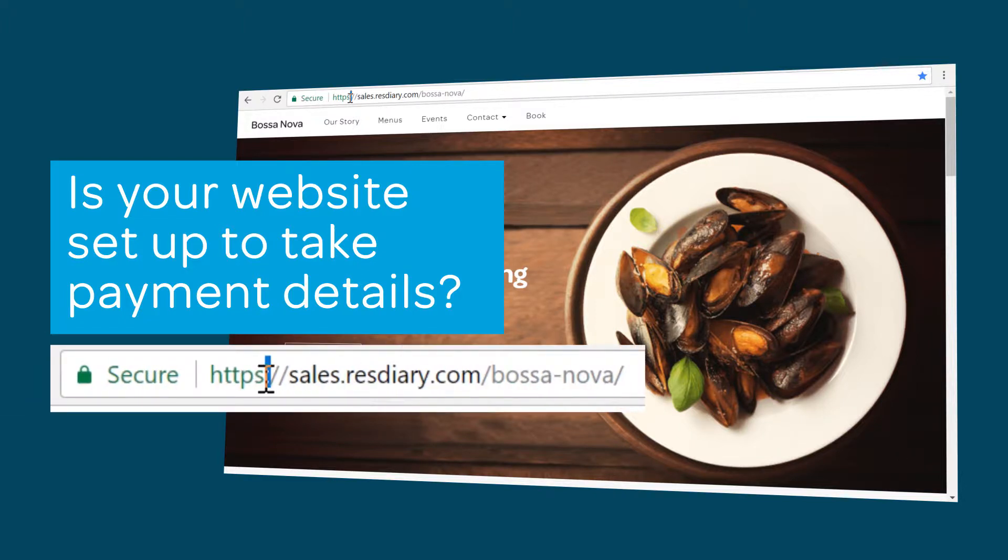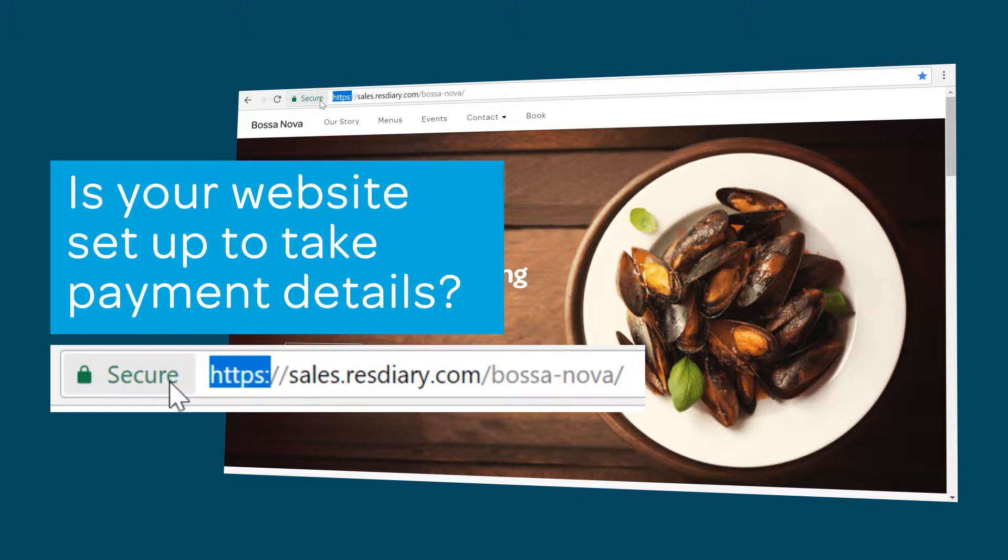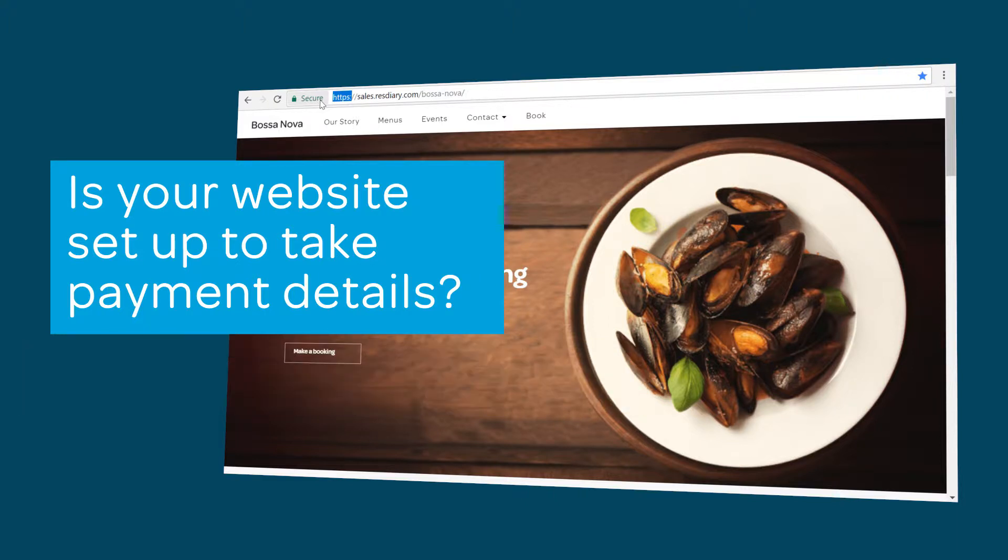If you do, it will read HTTPS in the address bar. If not, there are full details on how to obtain an SSL certificate in the video descriptor. If you're taking bookings through a booking button to ResDiary.com, you're already secure.